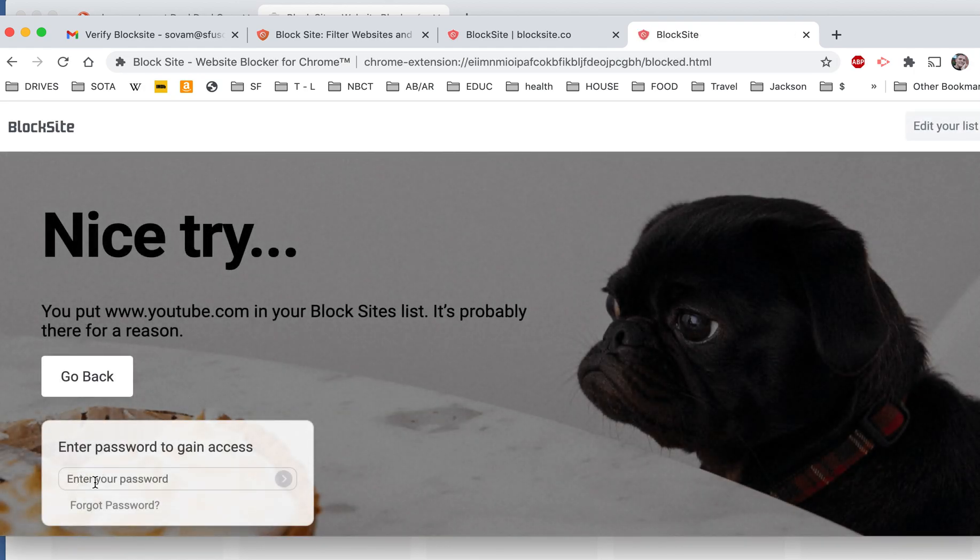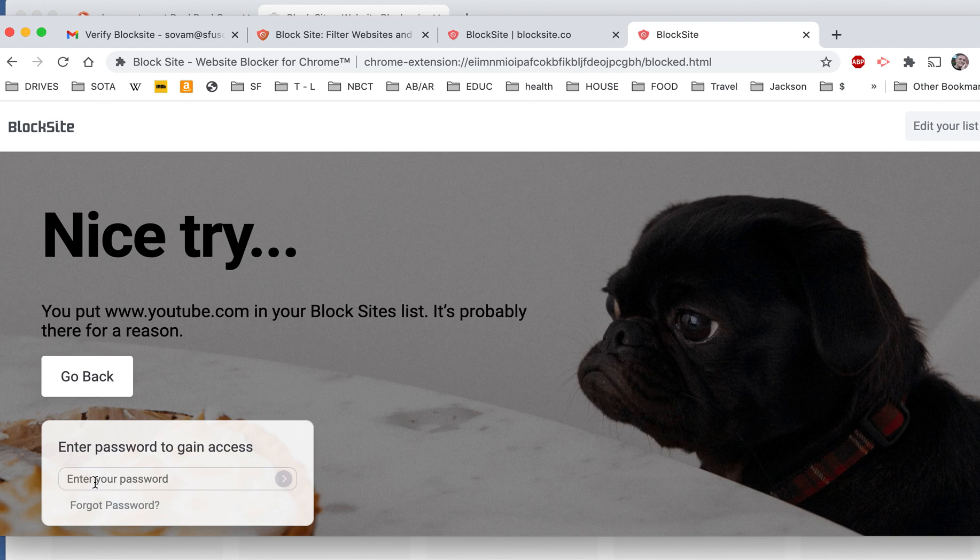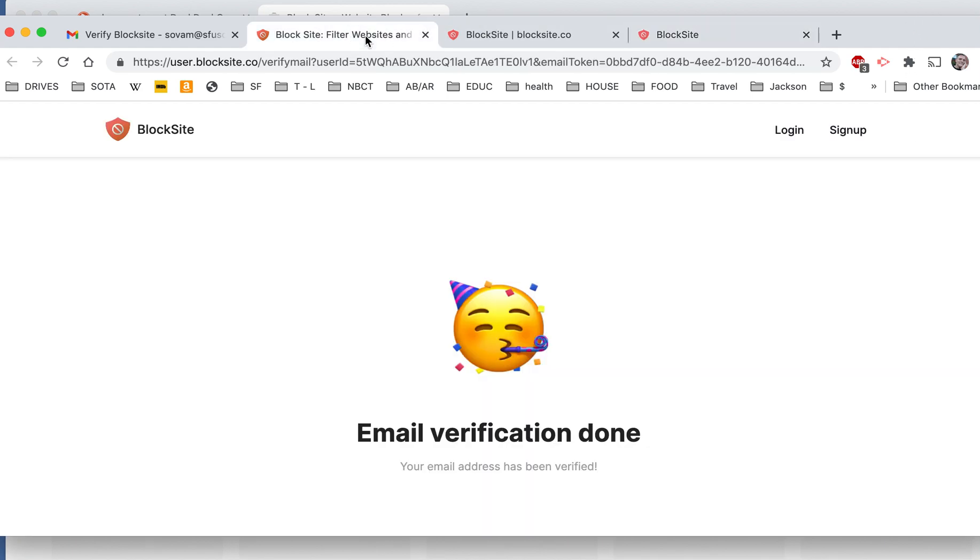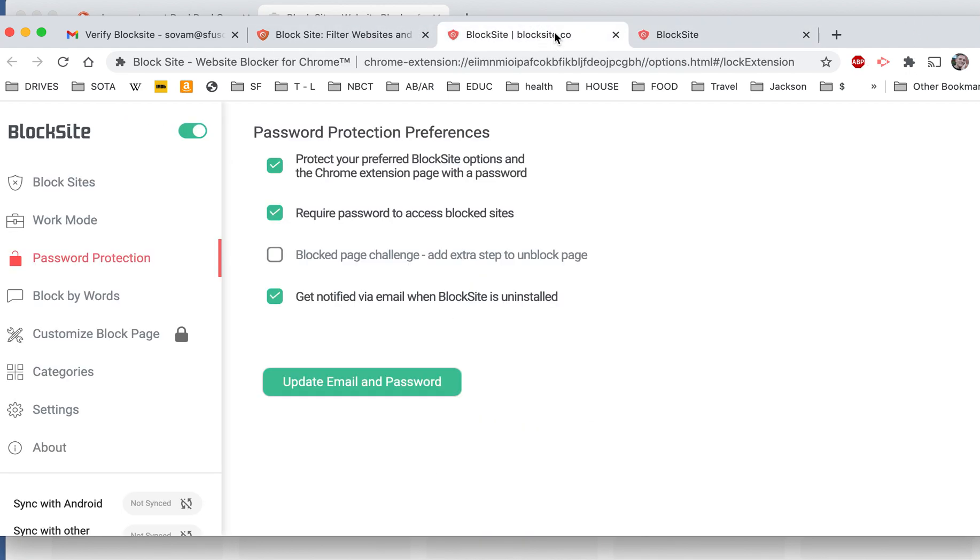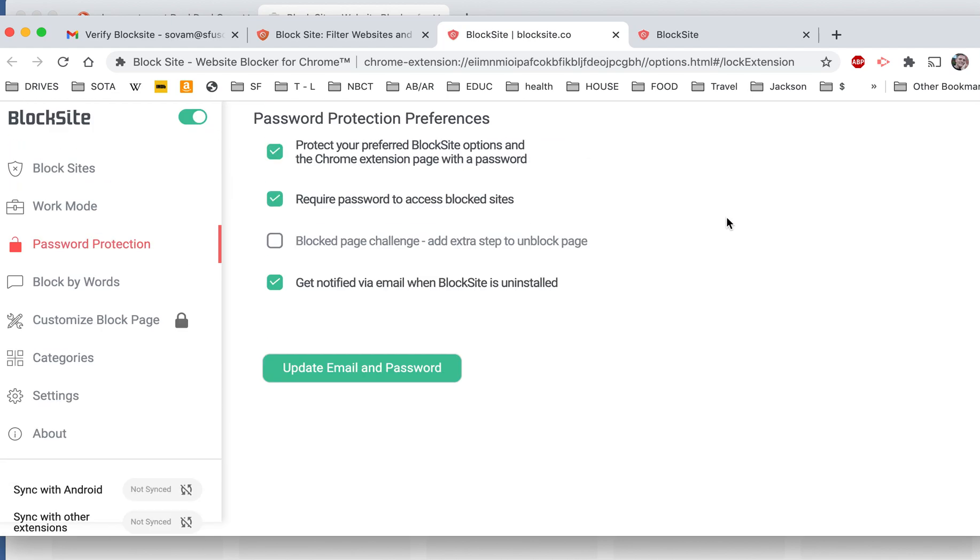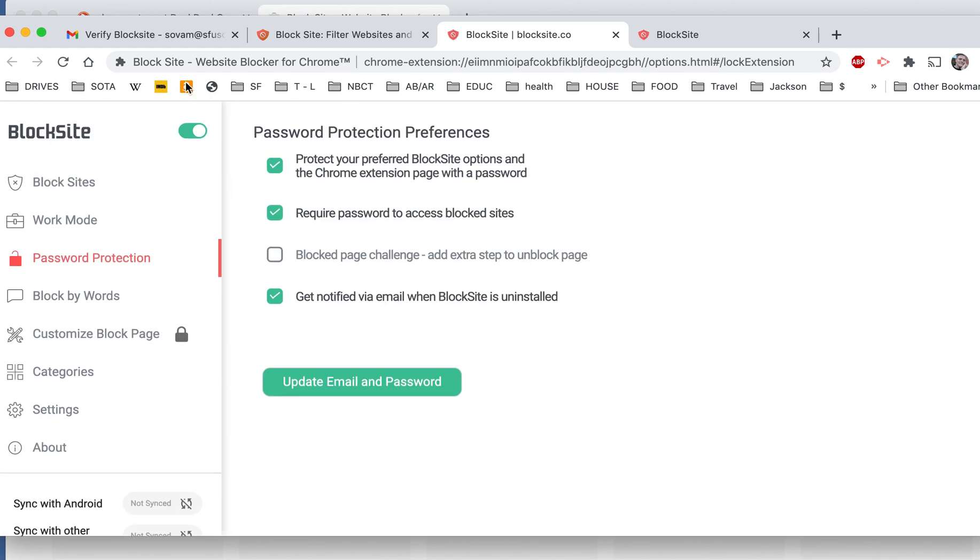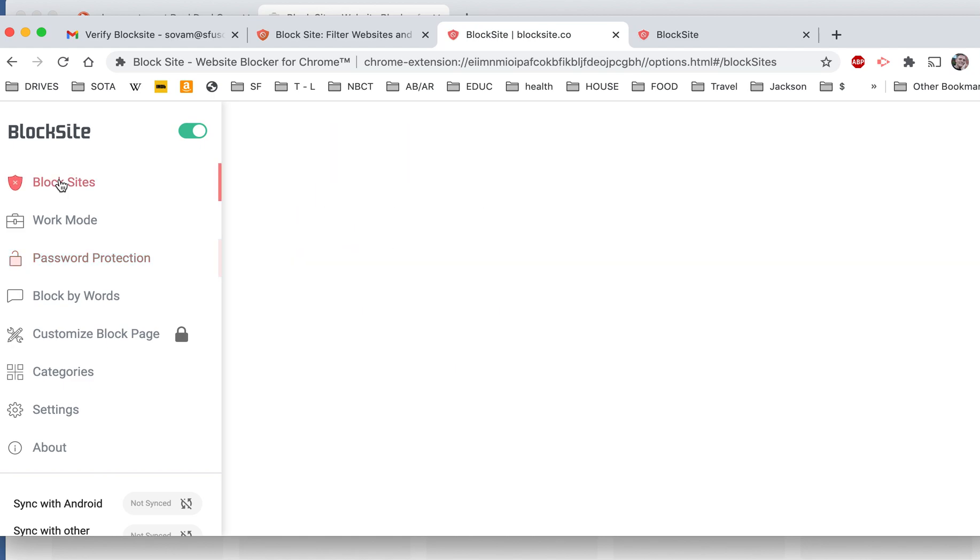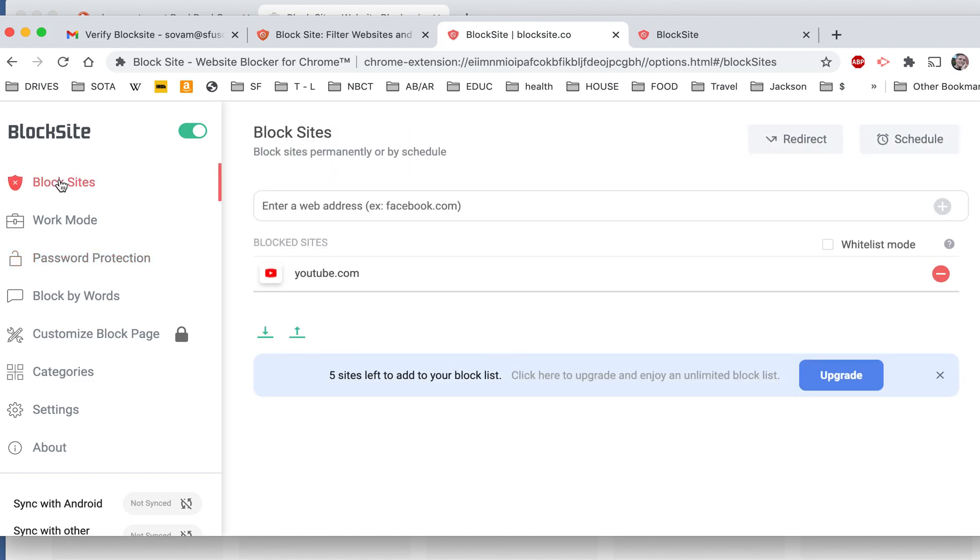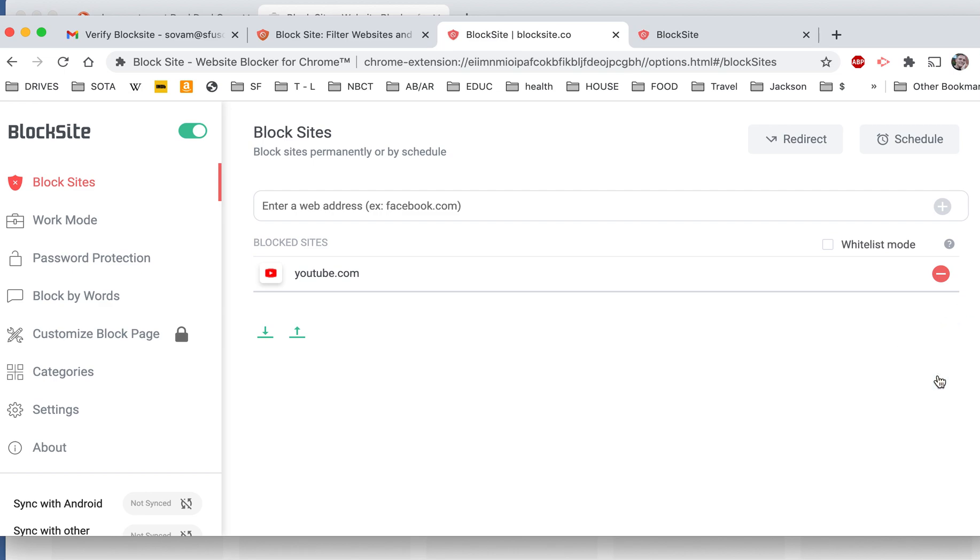And then you put in your password again to unblock it. You can put in as many web pages as you want to block, up to six. And then again, if you want to upgrade, you can put in a lot more than that. But we're not going to upgrade.